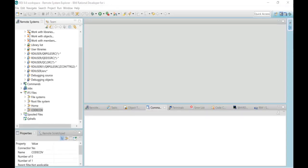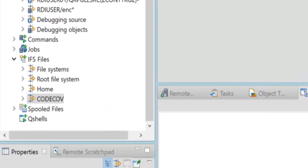The way headless code coverage works is after you type in the command and you'll see how I do that, you'll type in a call command but one of the things you must specify on the code cove command is a destination for the file that it's going to create. Again, this is headless, which means you don't need RDI to get this started. You will need RDI to view the results but you don't need RDI to collect the information.